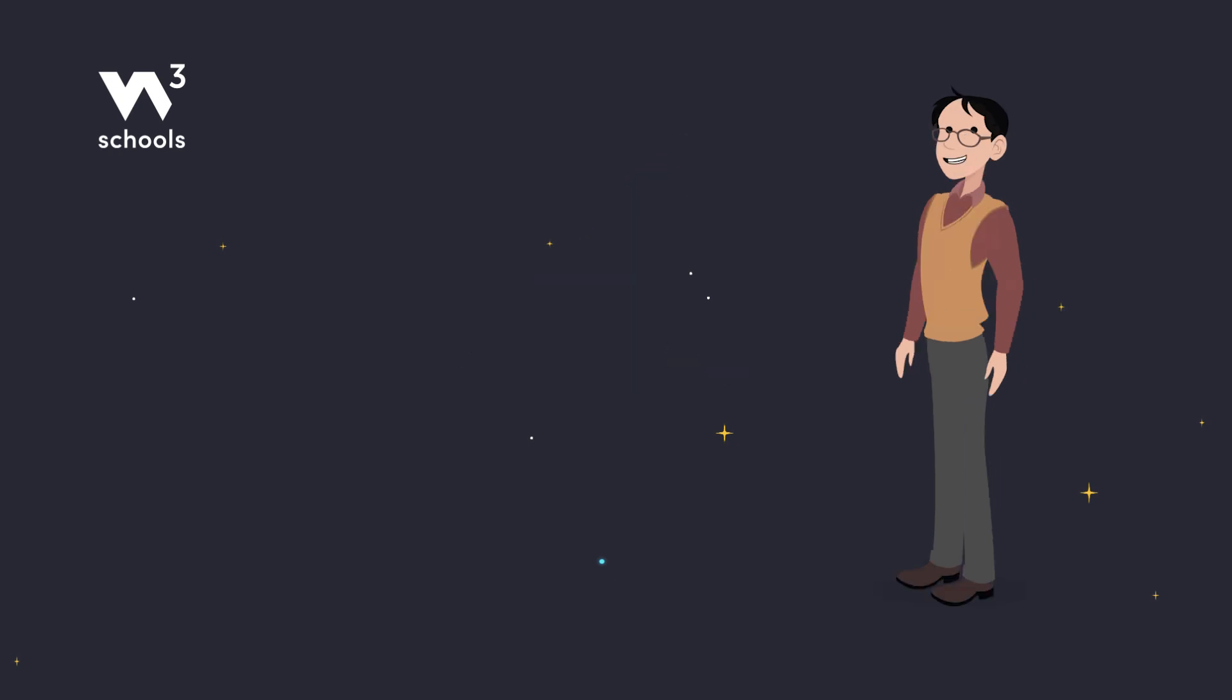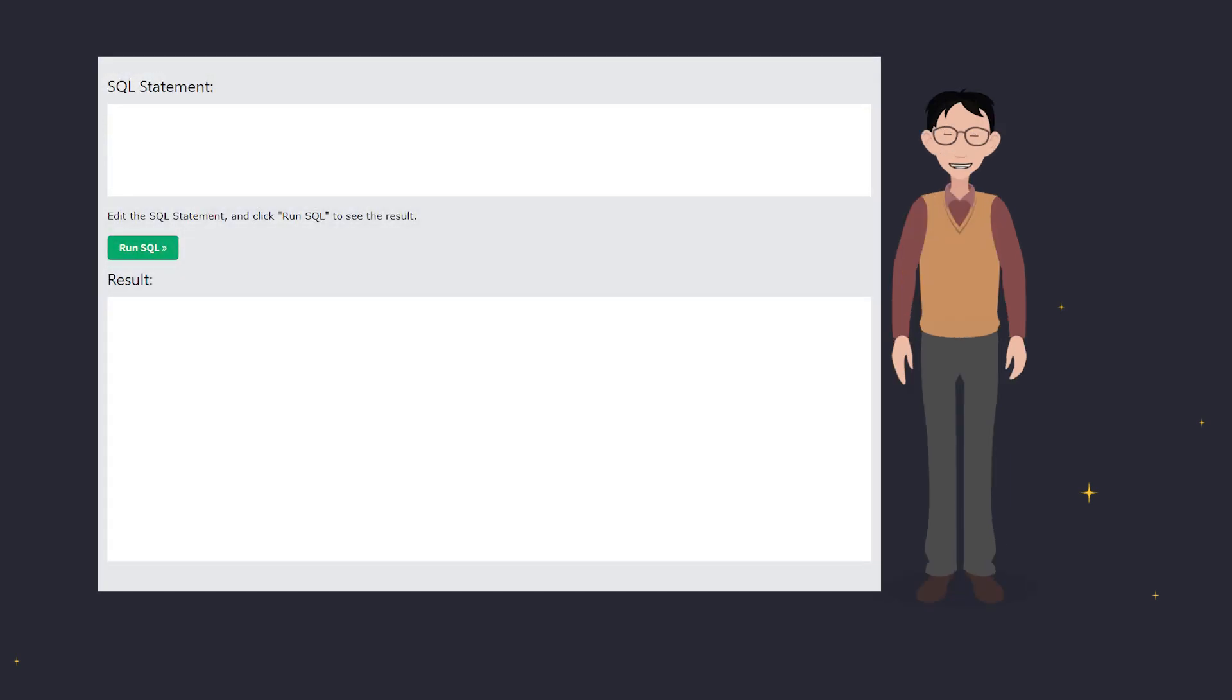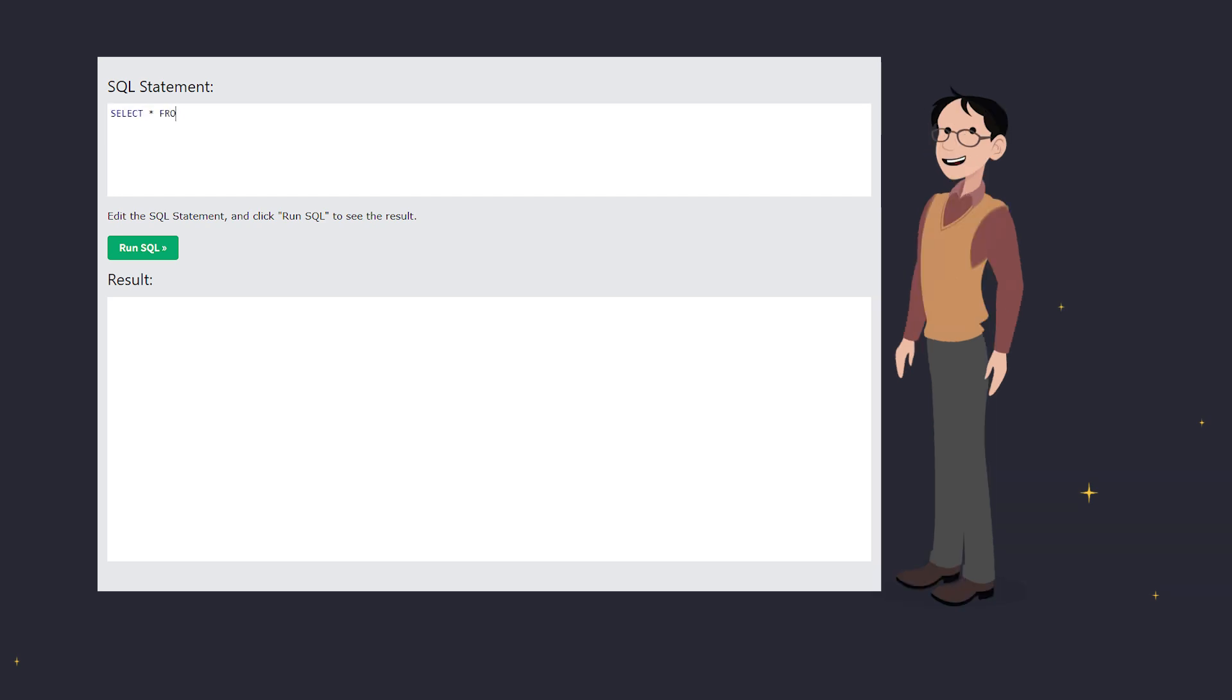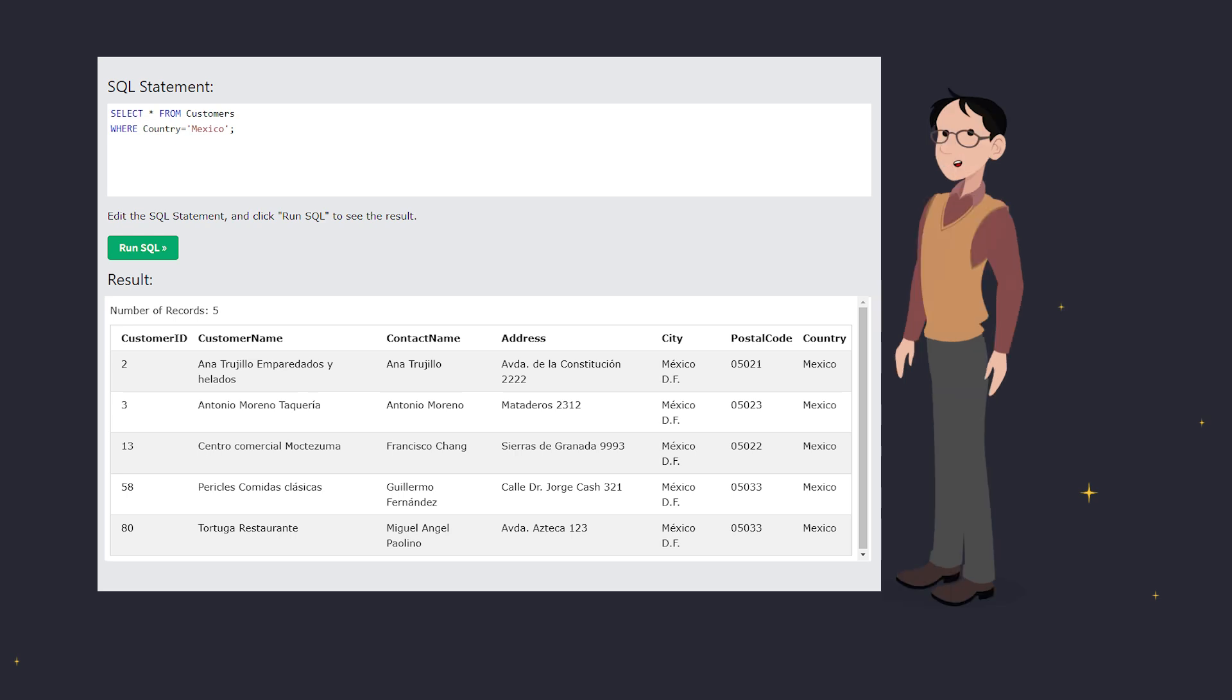For example, if you want to see all customers from Mexico, you'd use the WHERE clause like this. Select all from customers where country equals Mexico. This tells the database, hey, give me all the records where the country is Mexico. Simple, right?